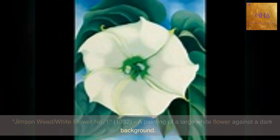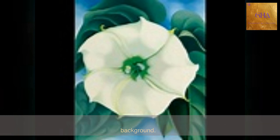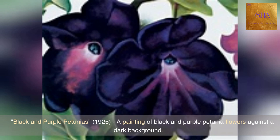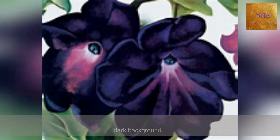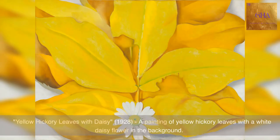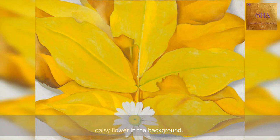A painting of a large white flower against a dark background. Black and Purple Petunia, 1925 — a painting of black and purple petunia flowers against a dark background. Yellow Hickory Leaves with Daisy, 1928 — a painting of yellow hickory leaves with a white daisy flower in the background.